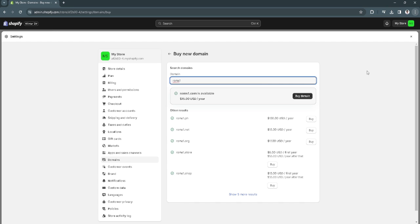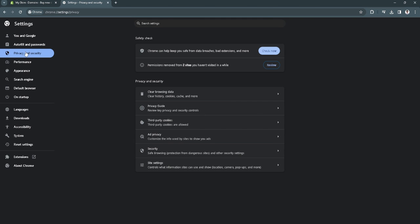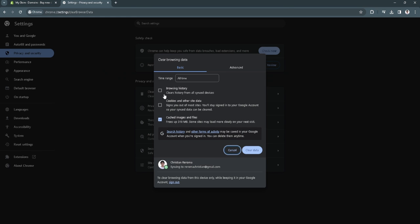Select Settings from here, then click on Privacy and Security, and simply select Clear Browsing Data. You want to clear your browsing history, cookies, and cached images and files. Simply click on Clear Data.